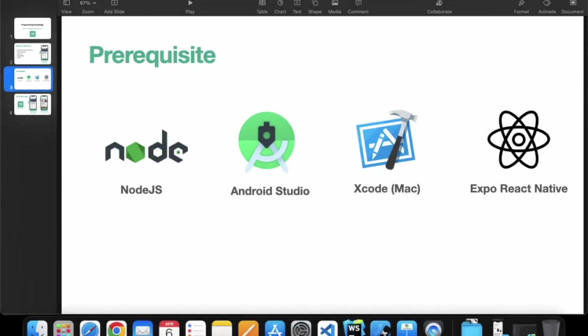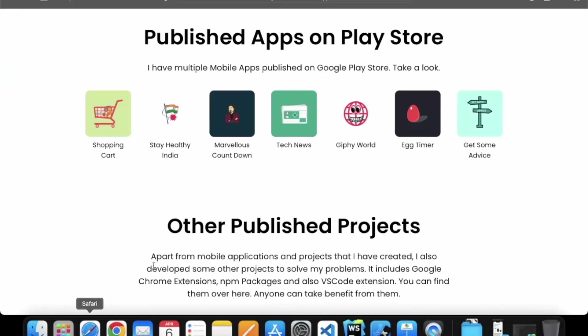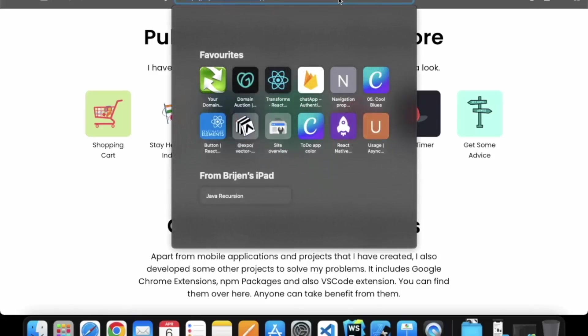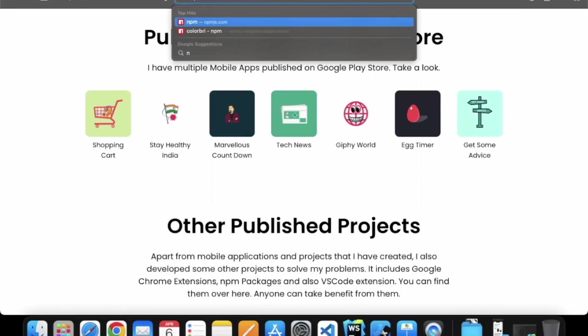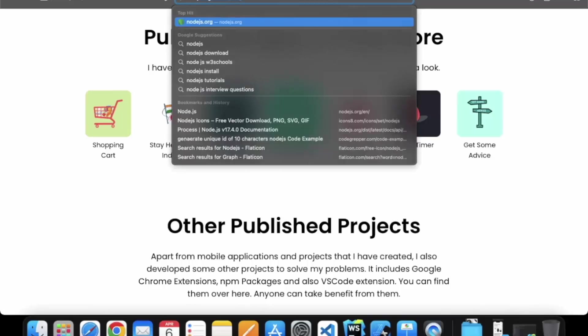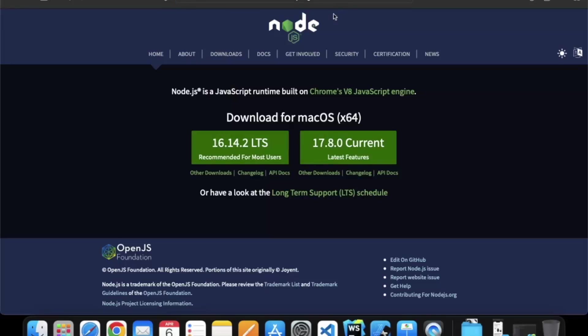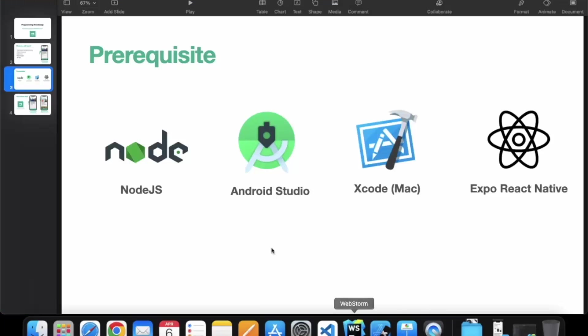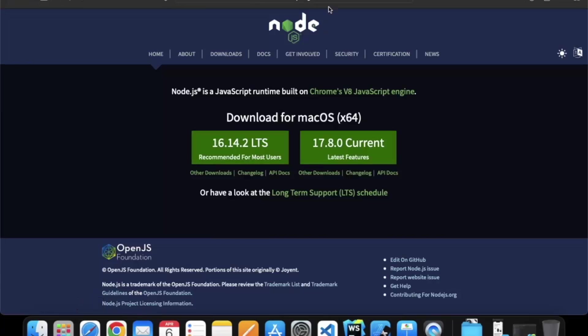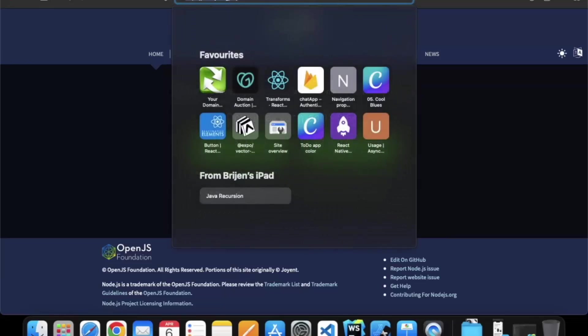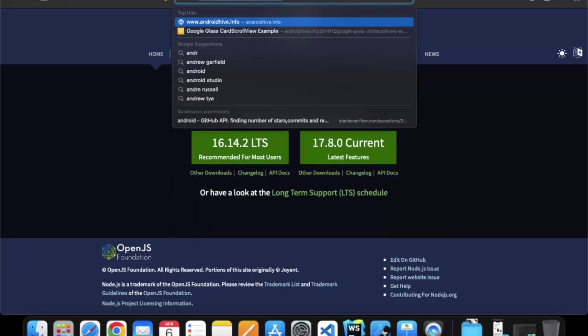So first of all you can go to the browser and type Node.js. And here you can download the Node.js for your machine. The second we need is Android Studio. So you just need to go to Android Studio.